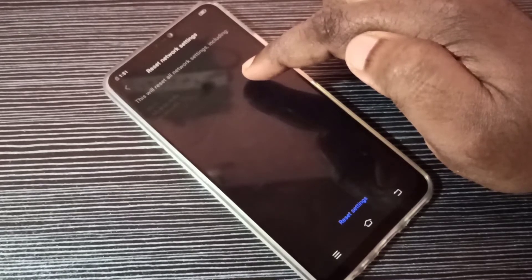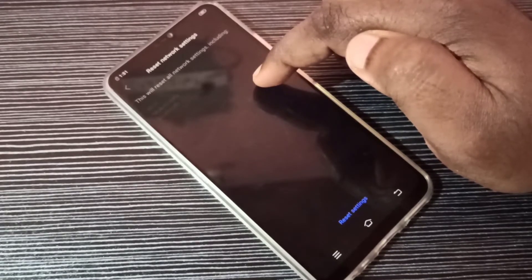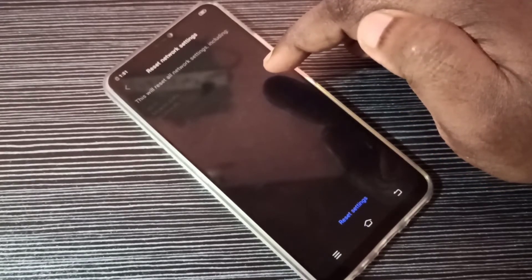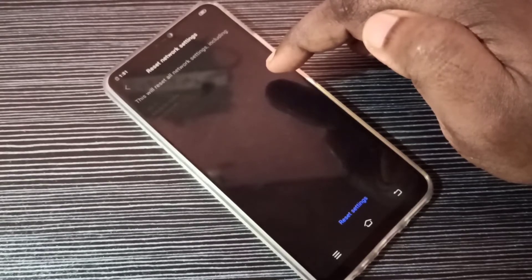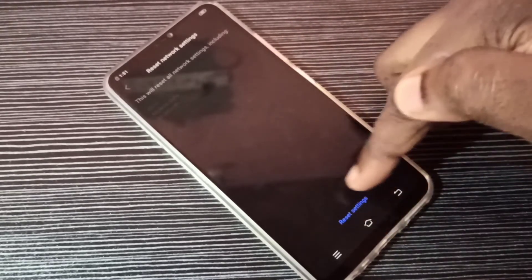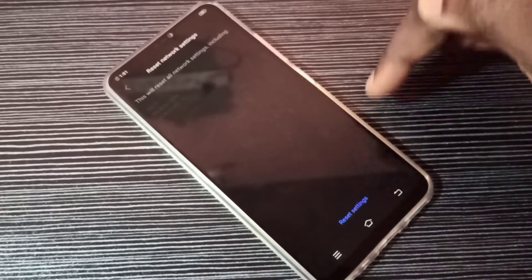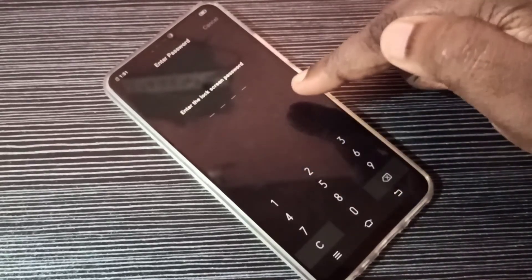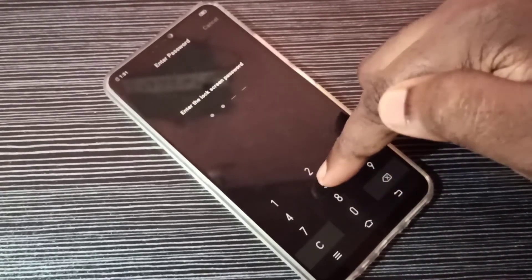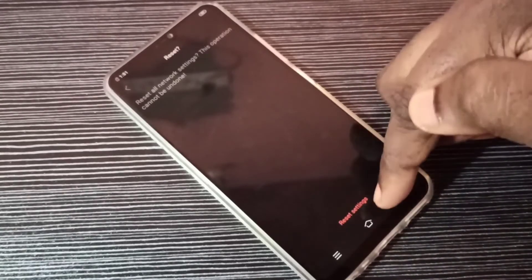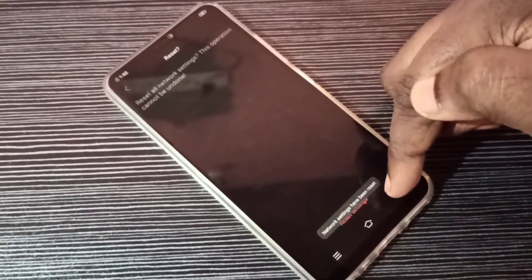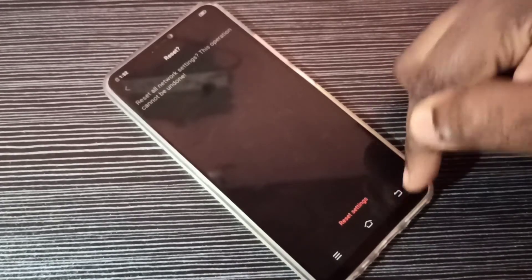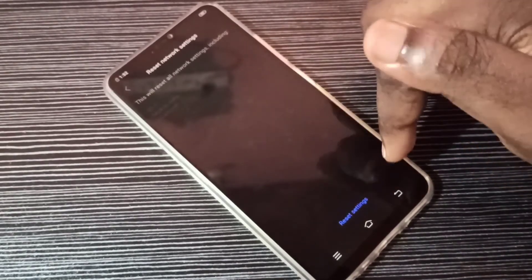It also deletes mobile data settings, for example all existing APNs, then creates a new working APN. That way we can fix most network and internet related issues. Tap on Reset Settings, enter your screen lock password, then tap on Reset Settings again. Network settings have been reset.